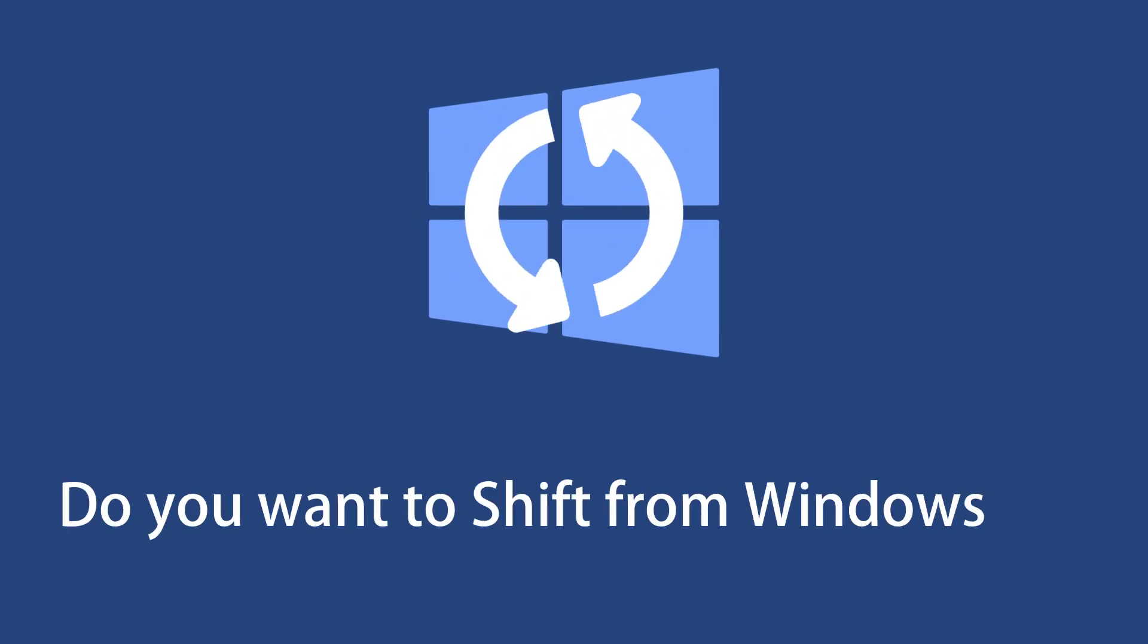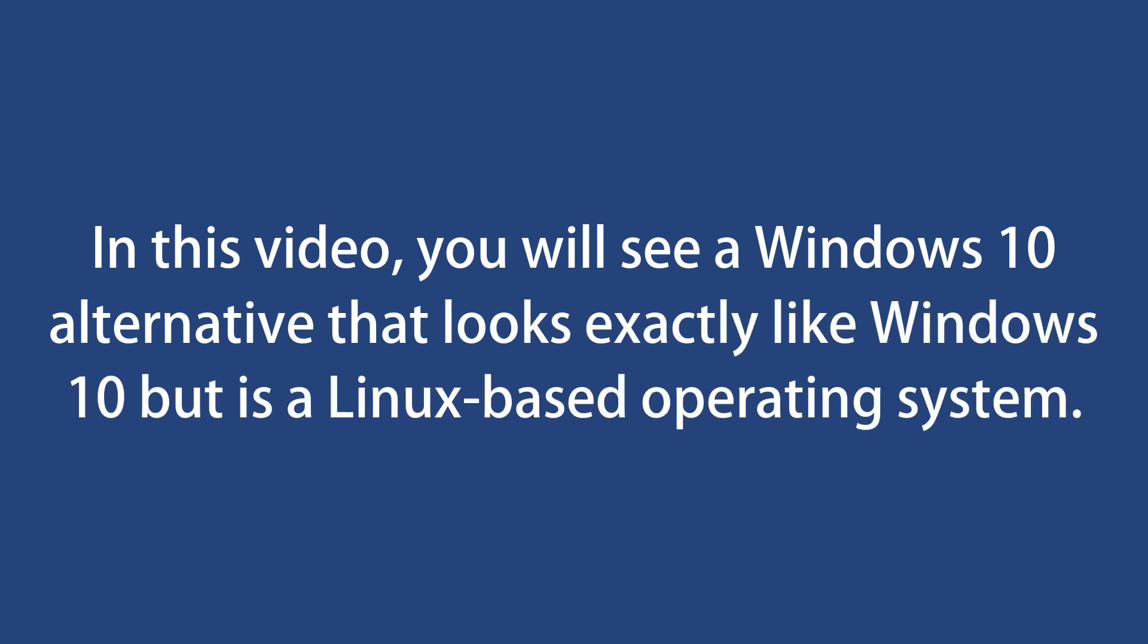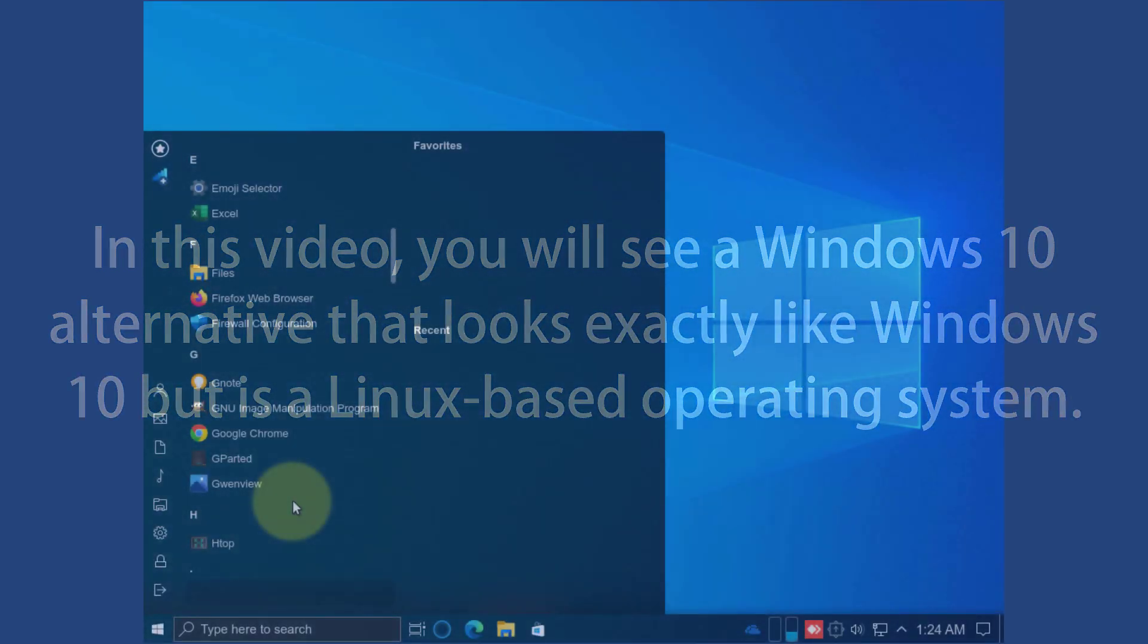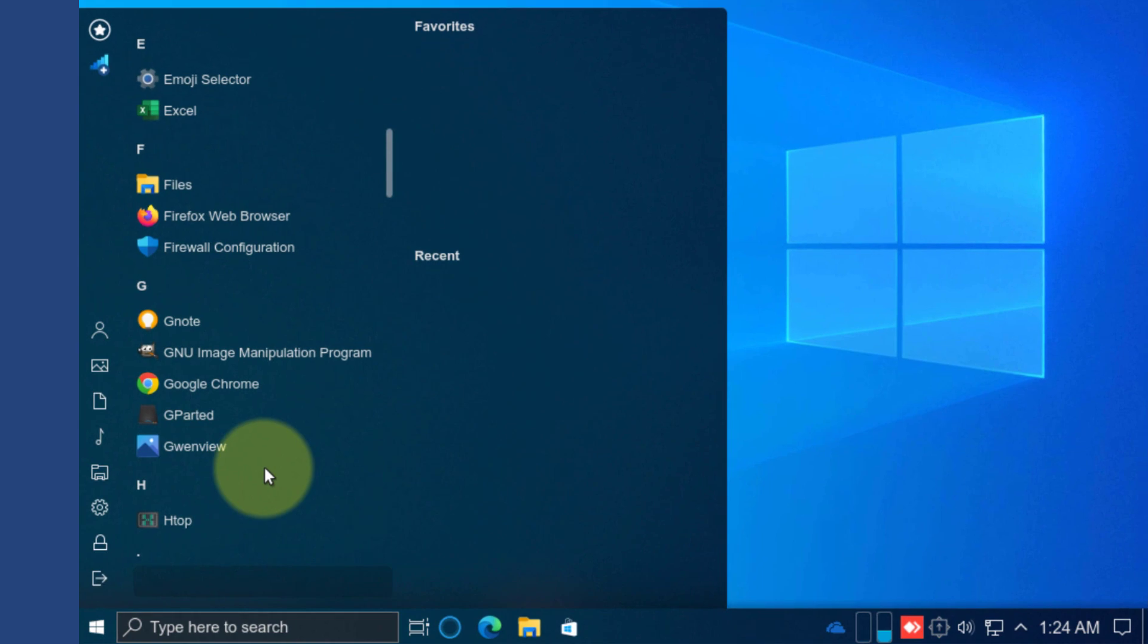Do you want to shift from Windows 10? In this video, you will see a Windows 10 alternative that looks exactly like Windows 10 but is a Linux-based operating system. Yes, we are talking about Linux FX.